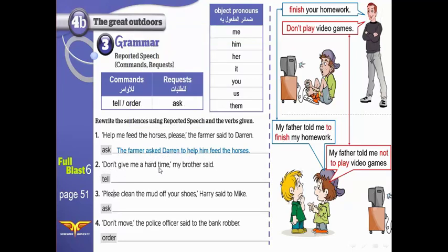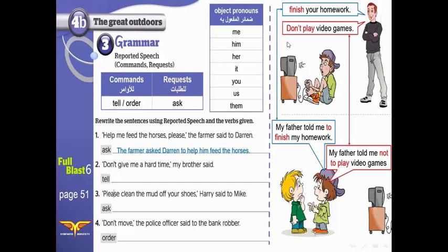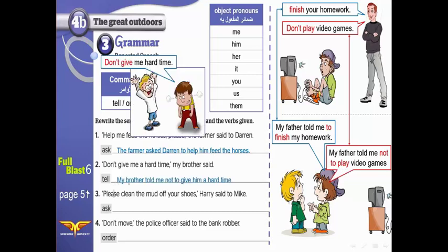'Don't give me a hard time,' my brother said. Use 'tell.' 'Tell' becomes 'told' in reported speech. Who said this sentence? My brother. Told who? Told me. And 'don't give' — we add 'not' before 'to' and the verb. So: 'My brother told me not to give him a hard time.'